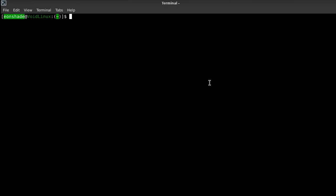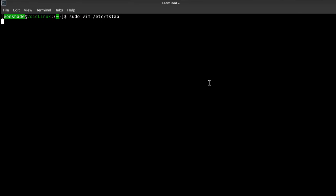The lazytime option, which should be added in /etc/fstab, specifically in the line of the root partition, after defaults and separated by a comma, allows the file access times to be delayed and written to disk when they are grouped, which can improve performance.